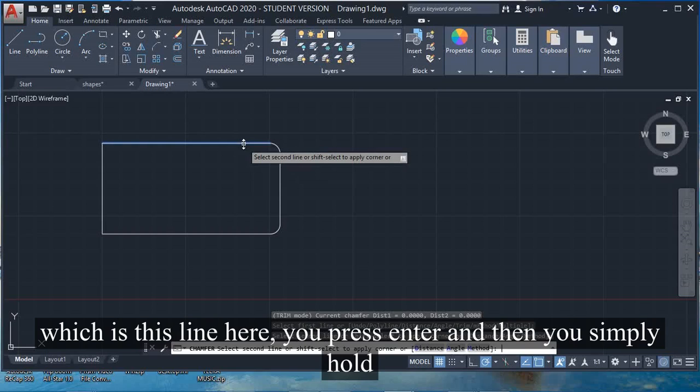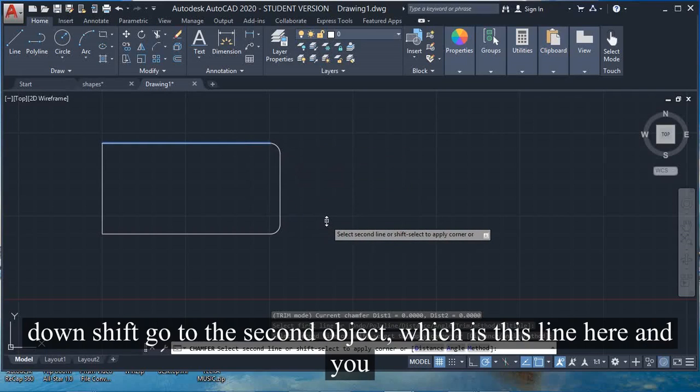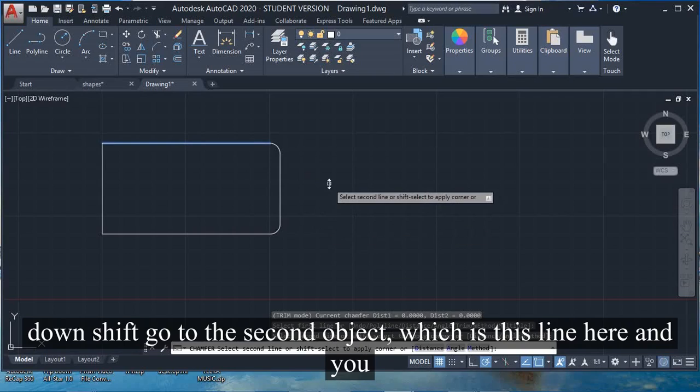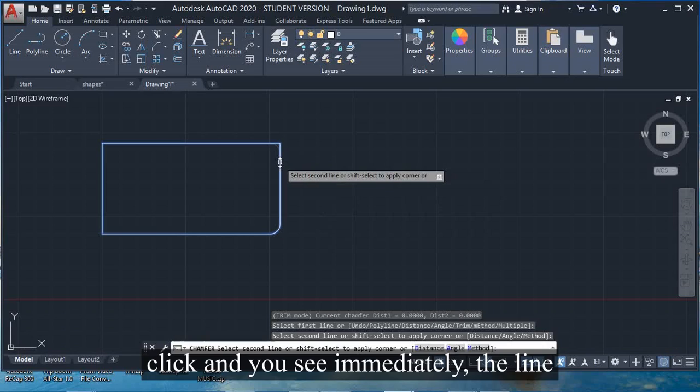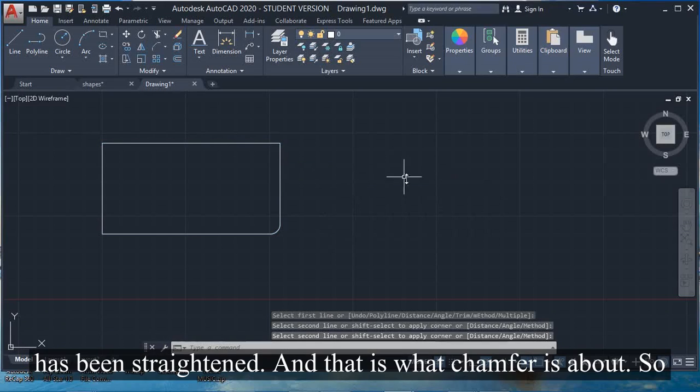You press enter, then simply hold down shift, go to the second object which is this line here, and click. You see immediately the line has been straightened. That is what chamfer is about.